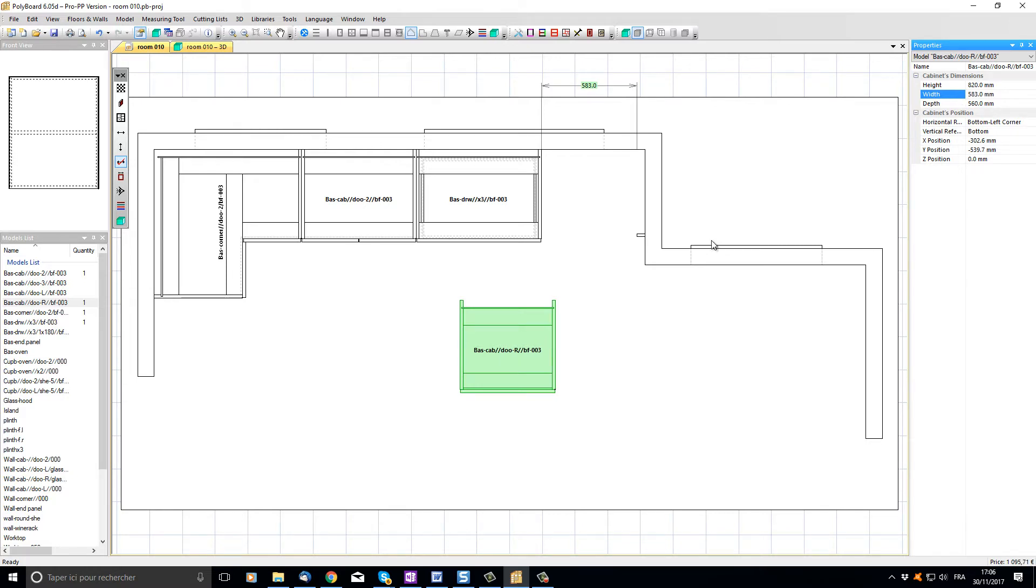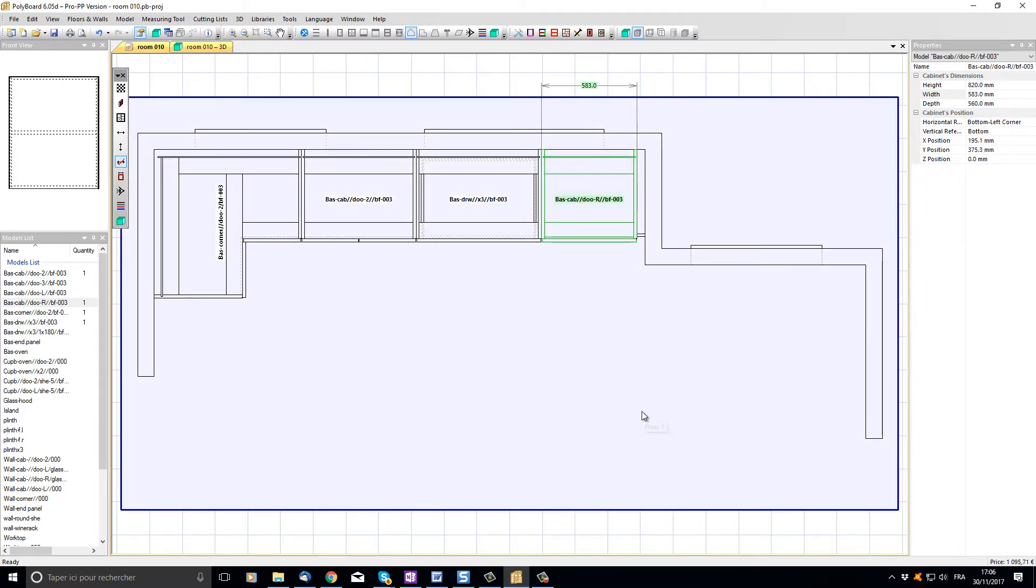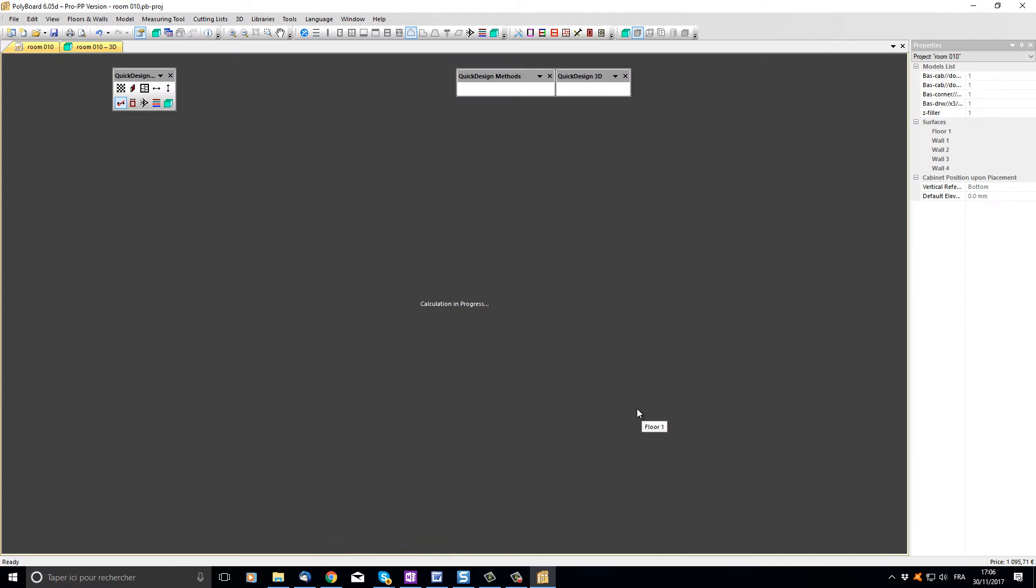The cabinet is resized and I can now click and drag it into the space between the base drawer unit and the filler. Now let's press the space bar and see our project in 3D.